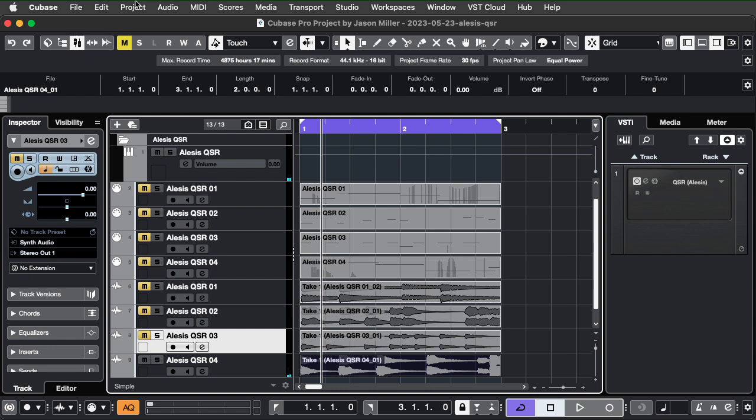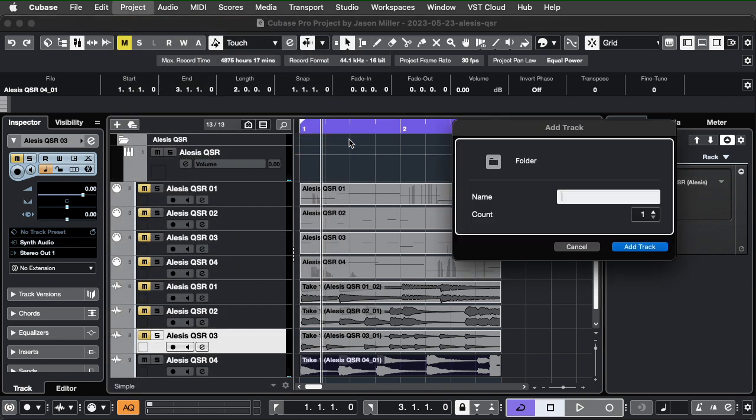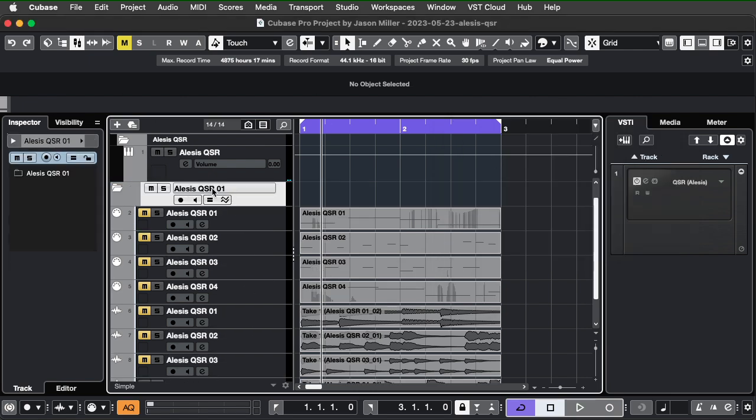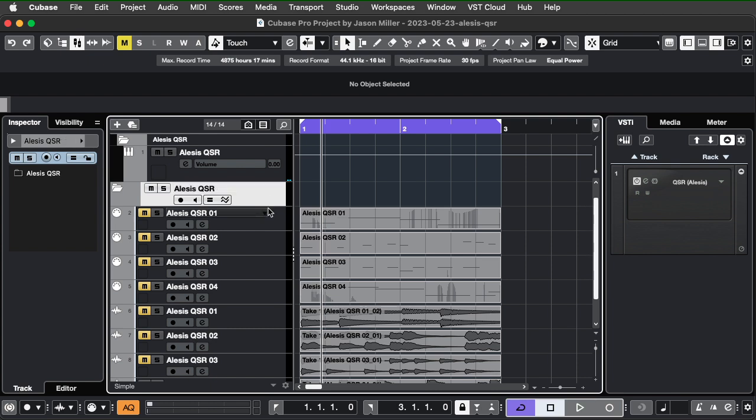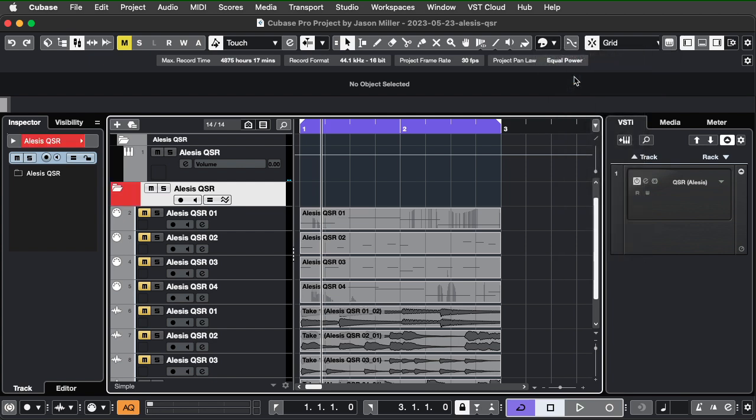Now, something I like to do actually is use group folders. So, I think I'm going to create one called MIDI. Actually, let's create one just for the instrument. Alesis QSR. Oh, we've got a lot of those going on right now, but this is fine. Okay. So, I'm just going to give it a color. Yeah. Red. That's my favorite color.